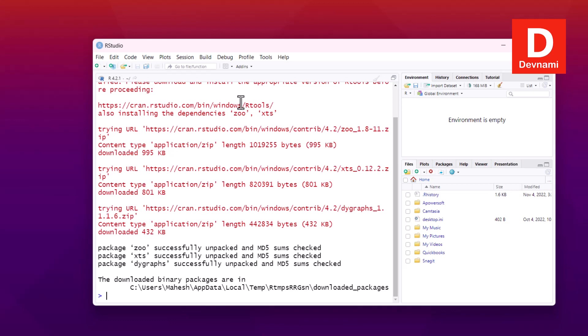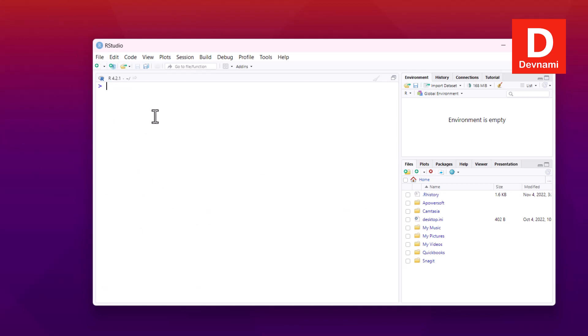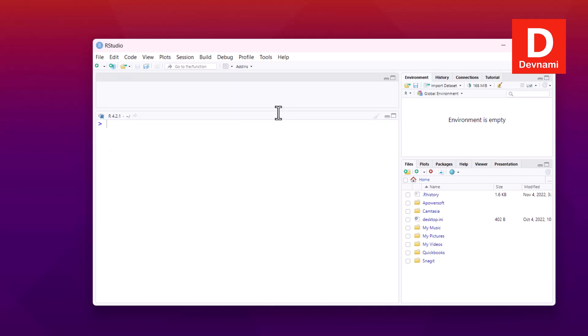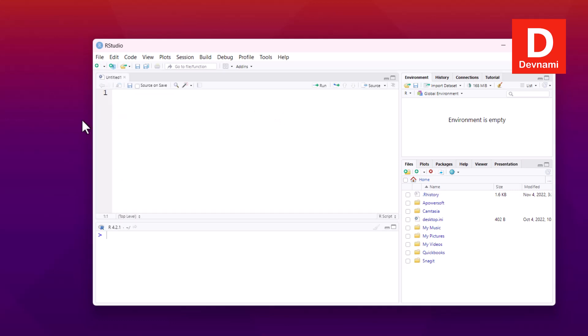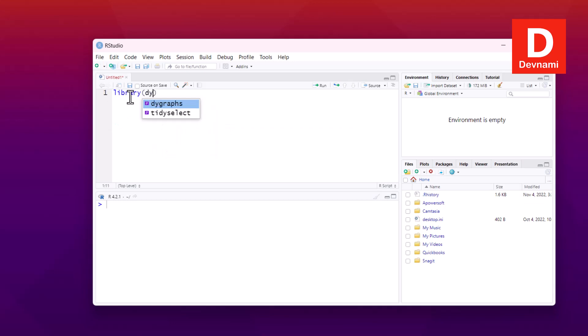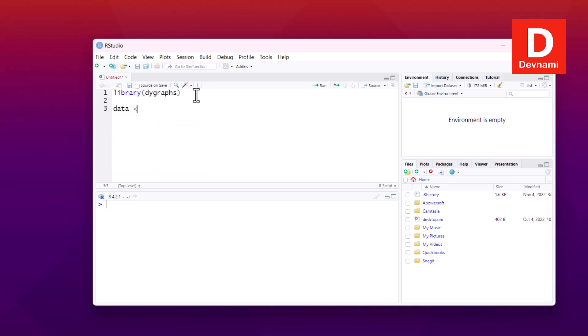All right, so once cleared what we can do is write our script. So it will open a new window. Now here I'm going to type in library and then dygraphs. So this is the dygraphs. Next thing we'll be creating a data. So here we have data.frame.